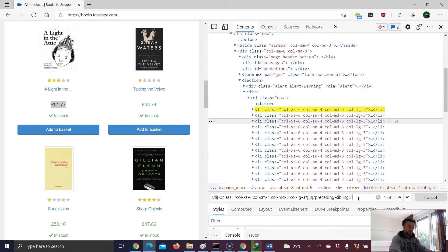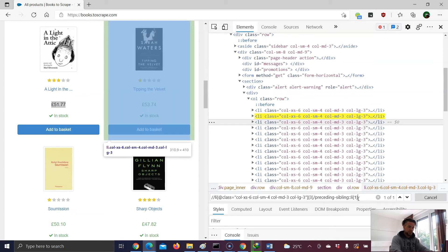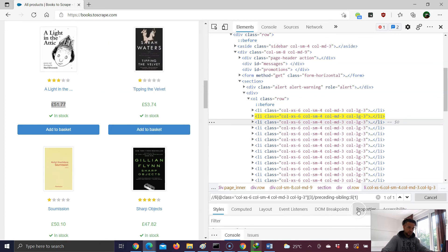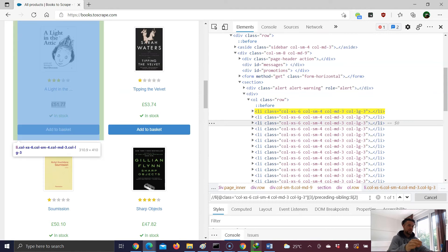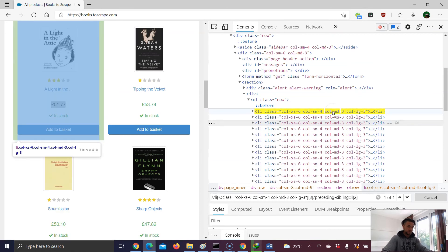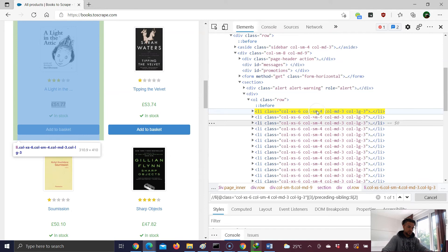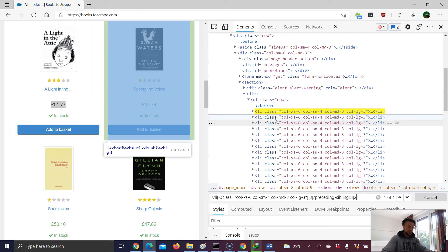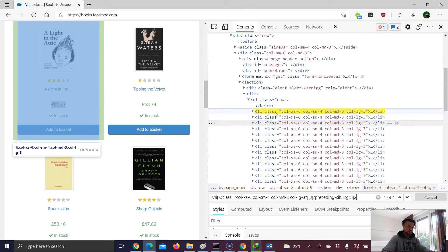If I want to target the first preceding sibling, I put down a one. And then this one is highlighted, which makes sense. And now let me just replace number one with number two. And the first one is highlighted. Starting point is here. Preceding sibling number one, preceding sibling number two. That's it.